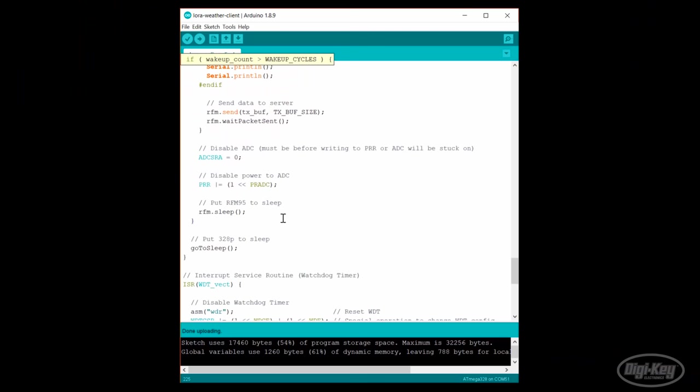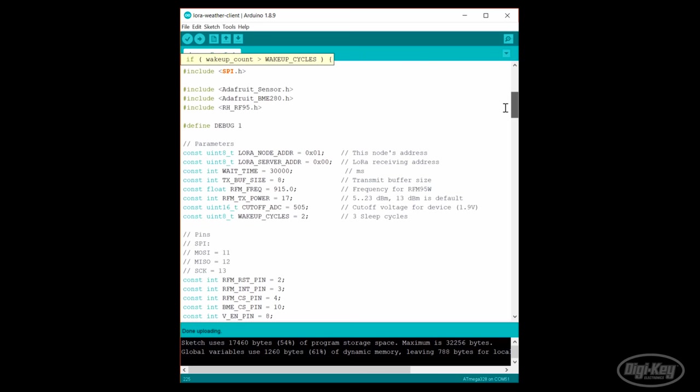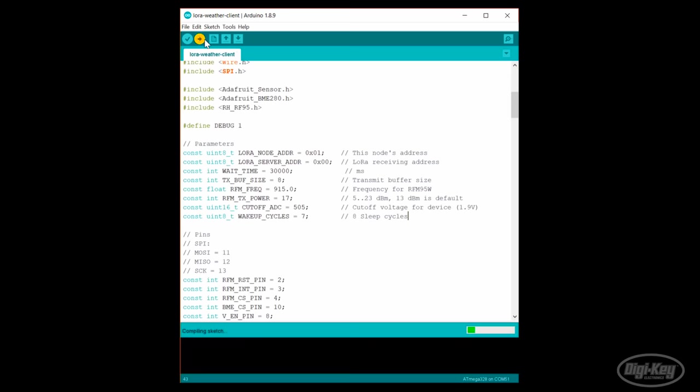We can say we successfully designed a system that should, in theory, last for a year on batteries. We still need to make one last change to our code, though. We need to change the number of wake-ups to 7. We said that we need 8 sleep cycles, but remember that with our code, there's always one sleep cycle that's not counted. With 7 wake-ups, that should be a total of 8 sleep cycles. Let's upload and test this.